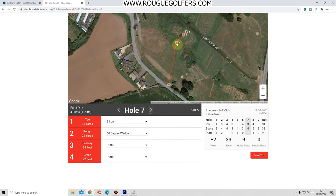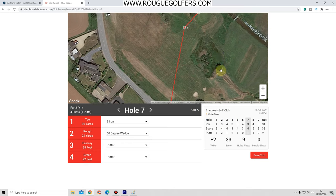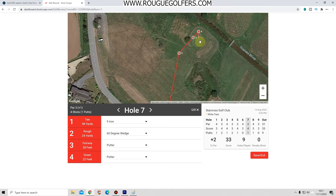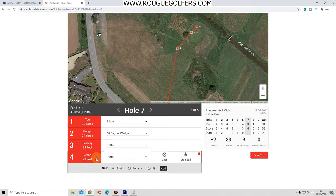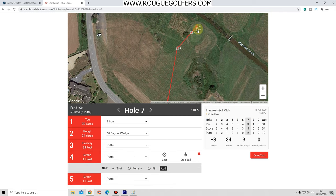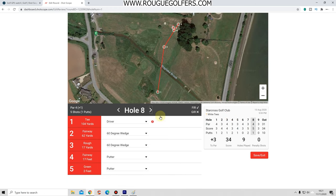On hole seven I'm missing an extra putt - I made a birdie on this hole. Go to the number four and do 'Add a shot', press 'Add', and it's added another shot. Drag that to the correct position on the green - it's already on putter, so that's correct. Move on.